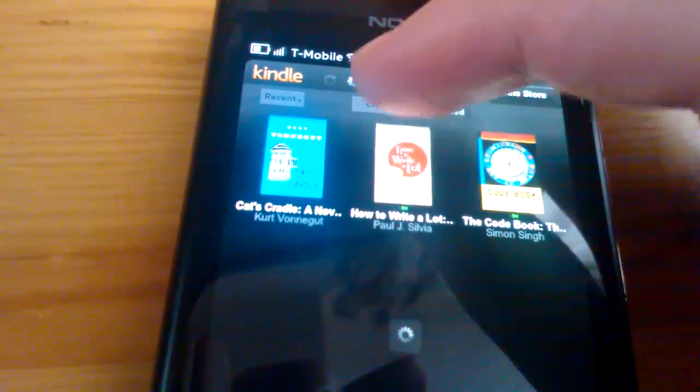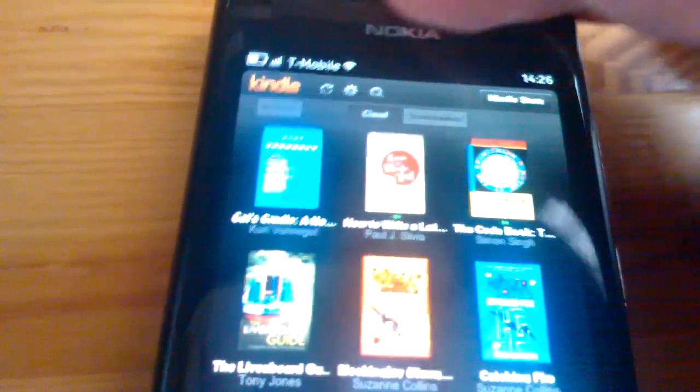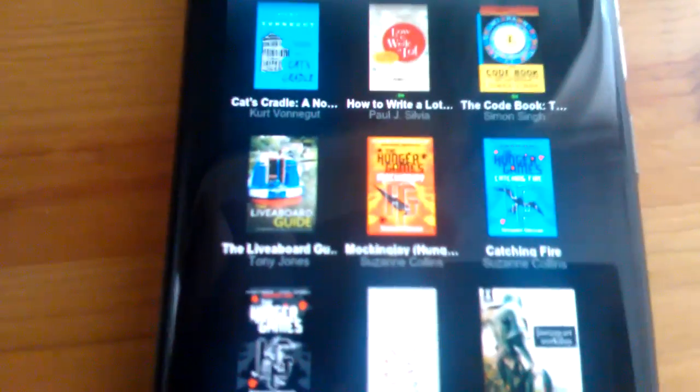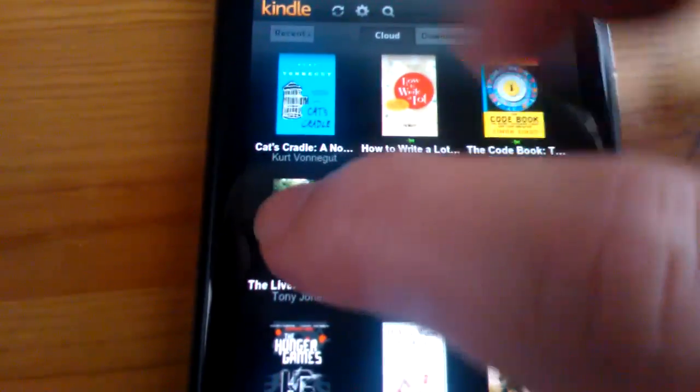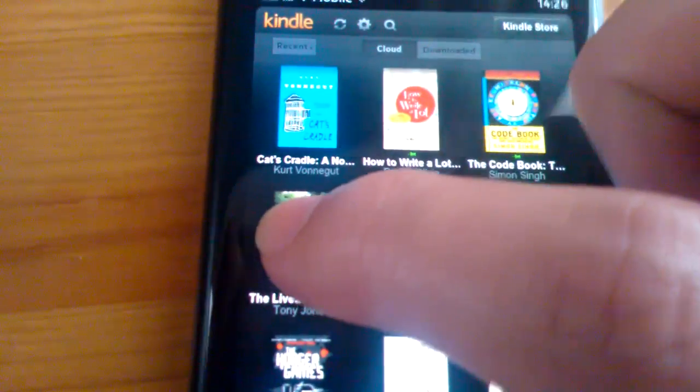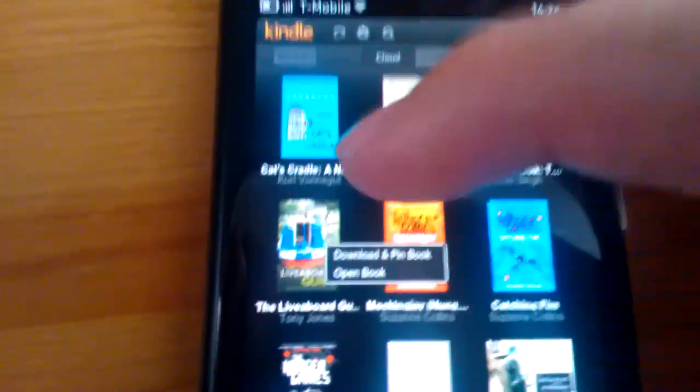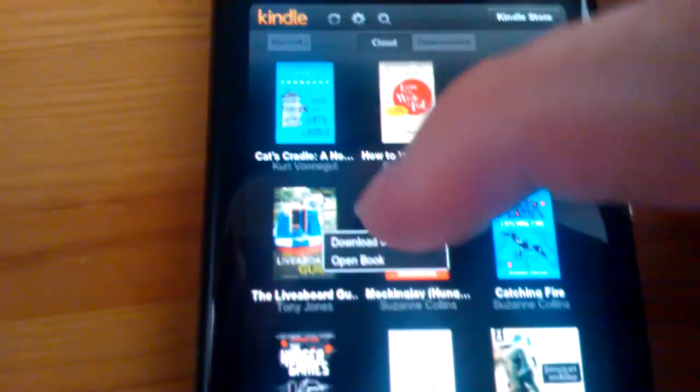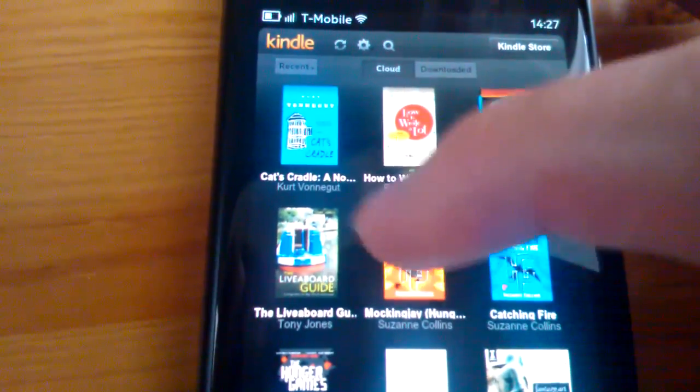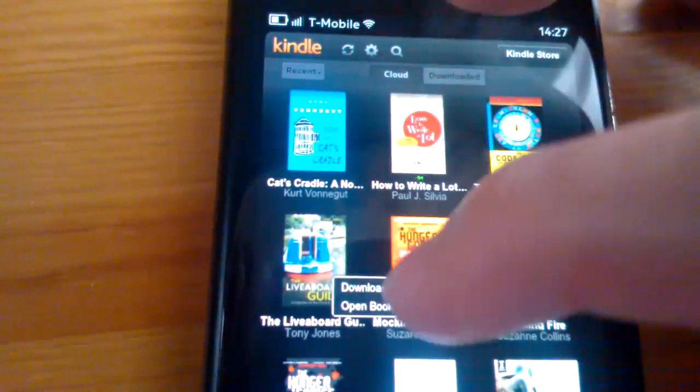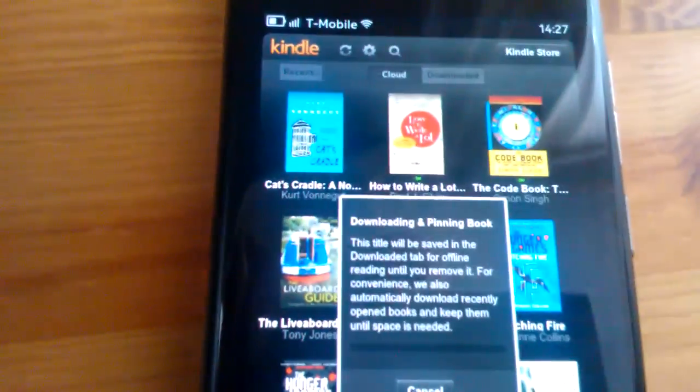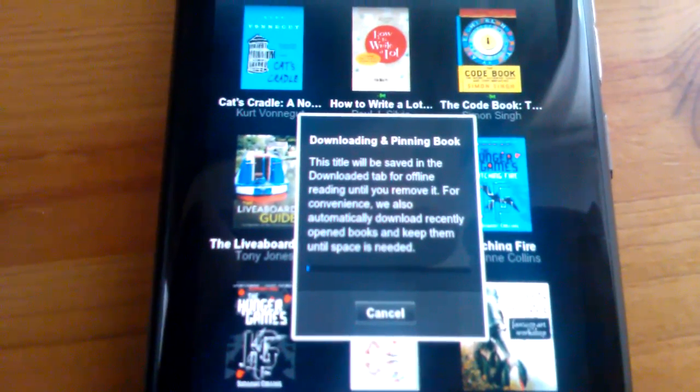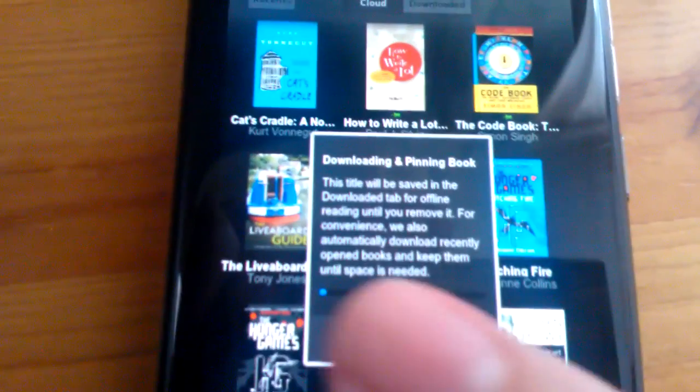We can manually download books as well, besides just opening them. If we hold down on the book, a little menu pops up. And then you can click, if you're less clumsy than me, you can click download and pin book. And it starts downloading the book with a little progress indicator.